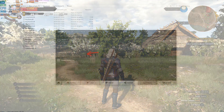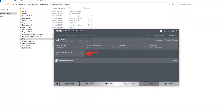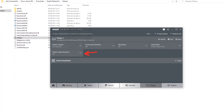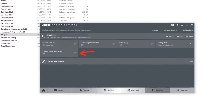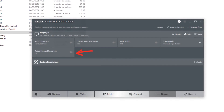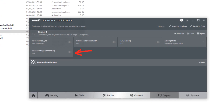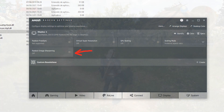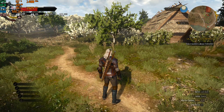The first tip is: if you have an AMD video card, disable Radeon Image Sharpening in the Adrenaline software, in both the general and per-game settings. Otherwise it can apply the sharpening filter twice, since FSR already has built-in sharpening. So it is better to disable it in Adrenaline.